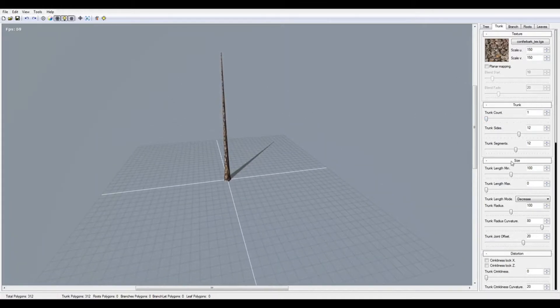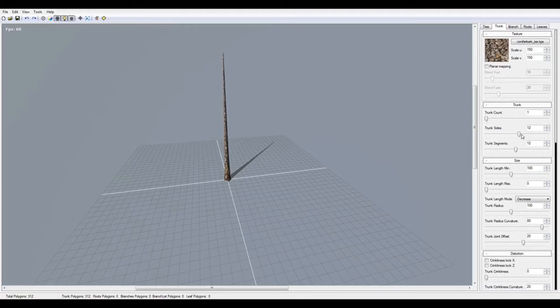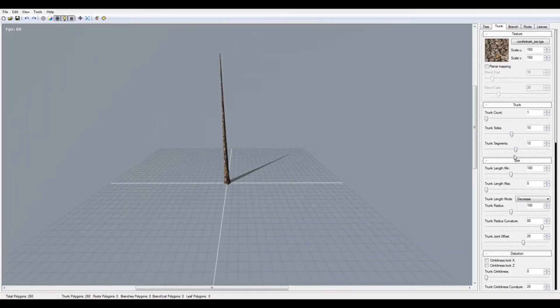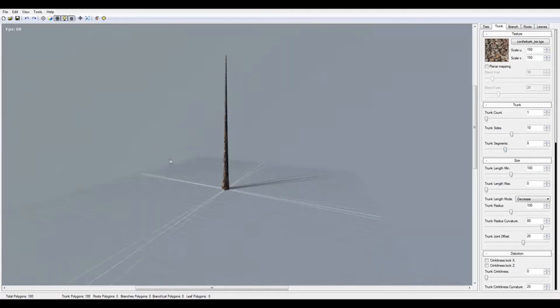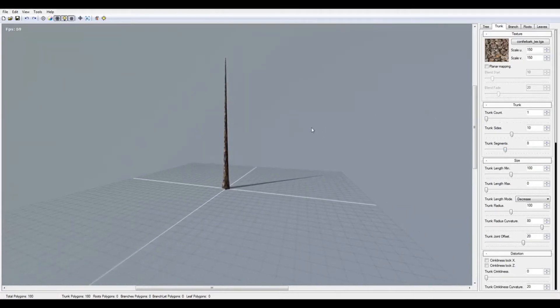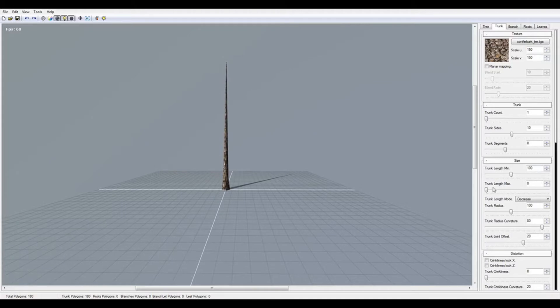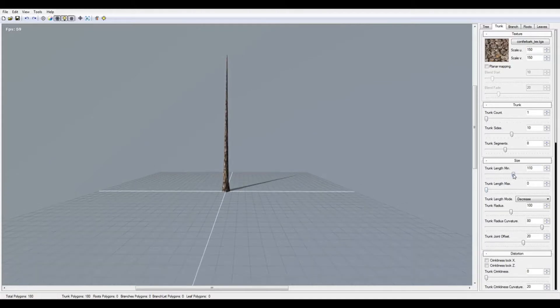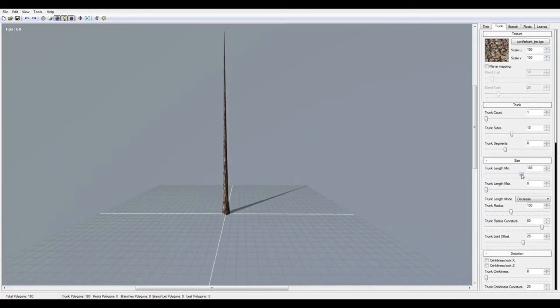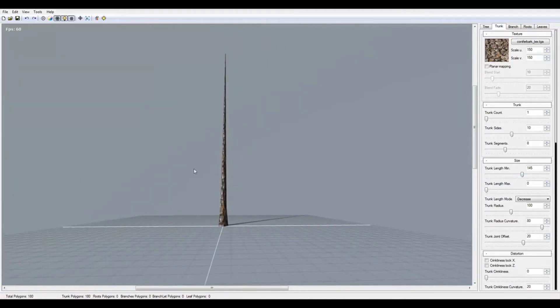The trunk segments - I think eight will be good. The trunk length minimum and maximum I'm going to make bigger, like this. I'm going to make the pine something like this.